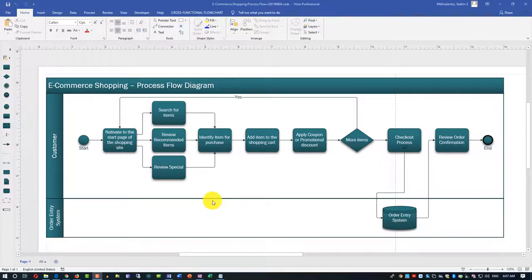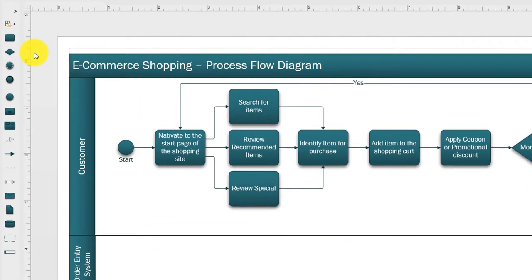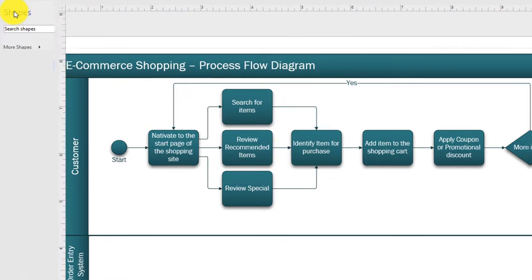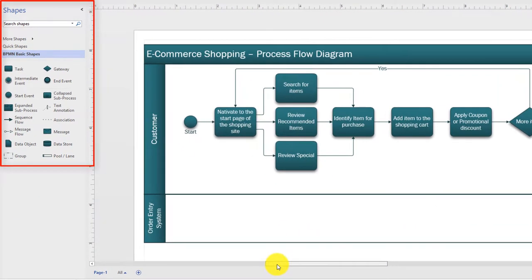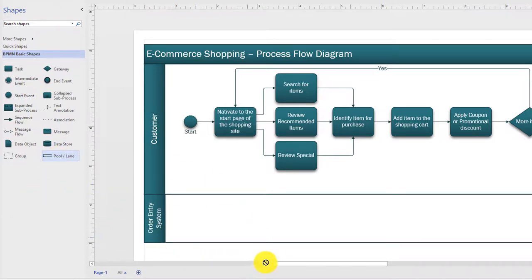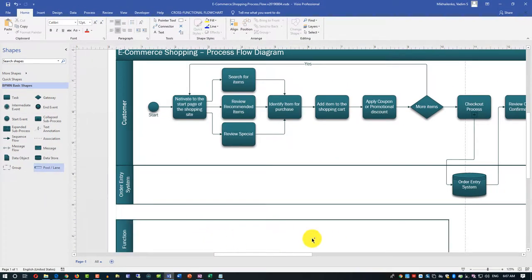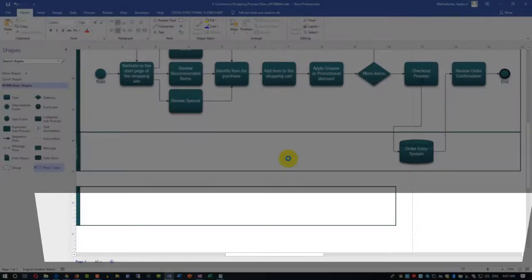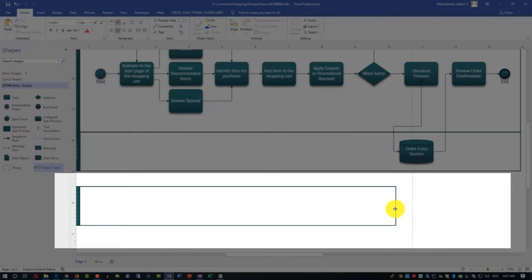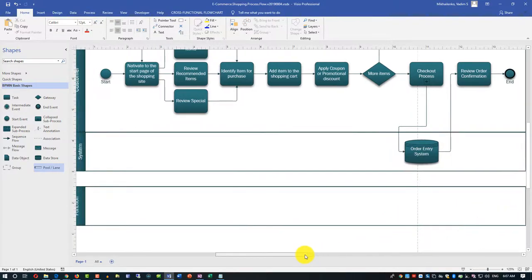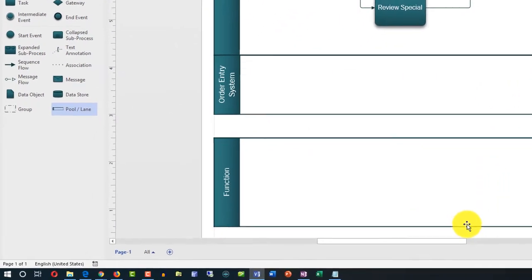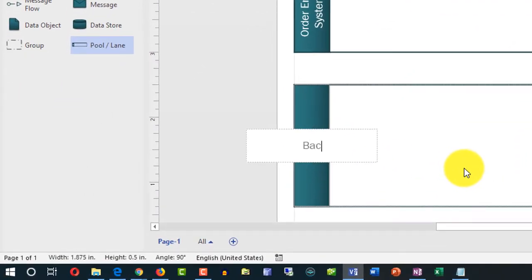Now let's supplement this diagram with what's happening in the back office. We'll add an additional swim lane and document everything using BPMN Basic Shapes. We'll add another swim lane by dragging it from the shapes panel into a separate swim lane. Because it's an independent process, we're not going to connect these swim lanes - there's no sequence between someone placing an order and someone fulfilling it. This is called order fulfillment - how back-office operations are categorized - but we'll call it 'Back Office (Order Fulfillment)'.